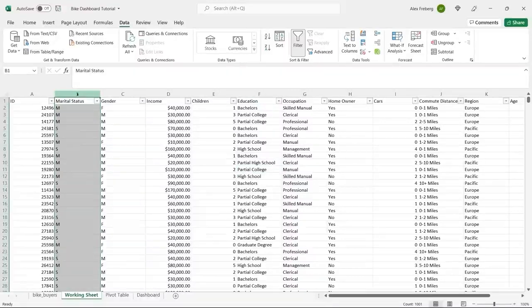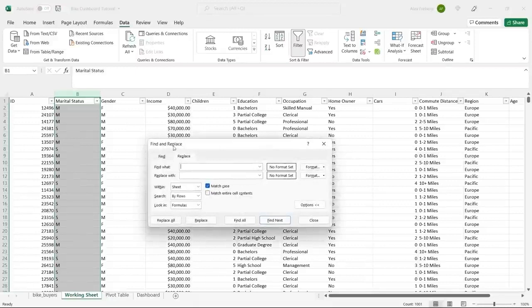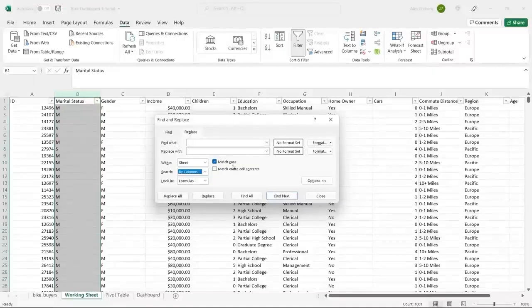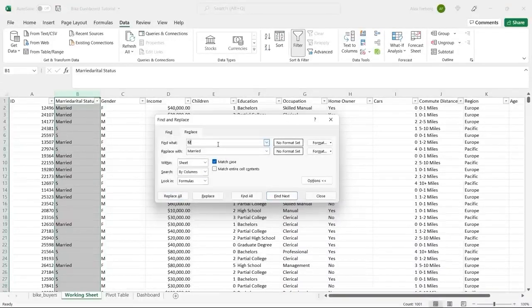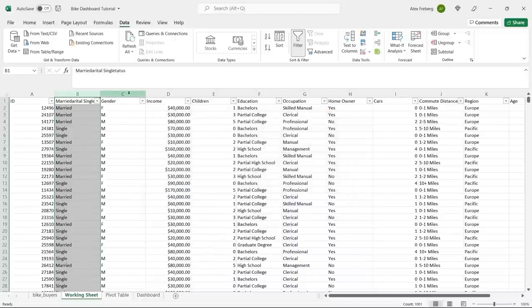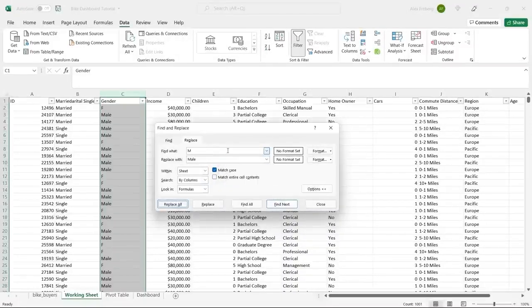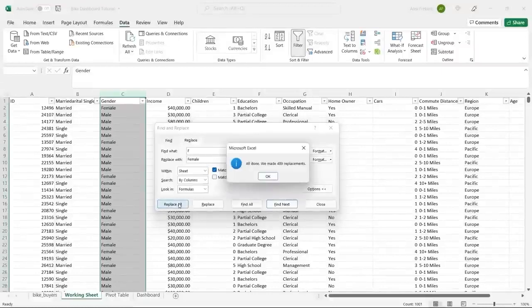We're going to click on column B and hit Control+H to bring up Find and Replace. There's an M in both columns meaning different things — one is married and one means male. So we'll search by columns, match case, and replace M with 'Married' and replace all. Then we'll replace S with 'Single'. For column C, we'll do Control+H again — M becomes 'Male', F becomes 'Female'. Replace all. That's done.